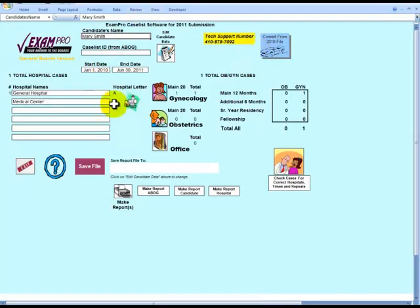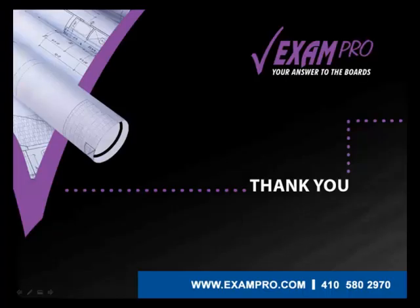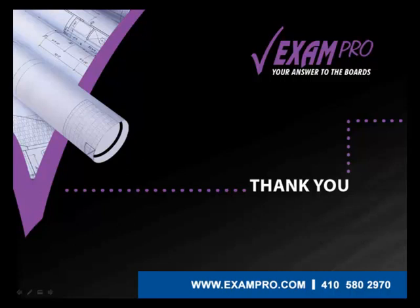Always make sure you are saving your entries by clicking on the Save File button. Thank you for joining us for Part 2 and tune in again when we guide you through Part 3, which is entering in an OB case. Thank you for using the Caseless Construction software. Now let us help you defend your case list. Check out our seminars at www.exampro.com.